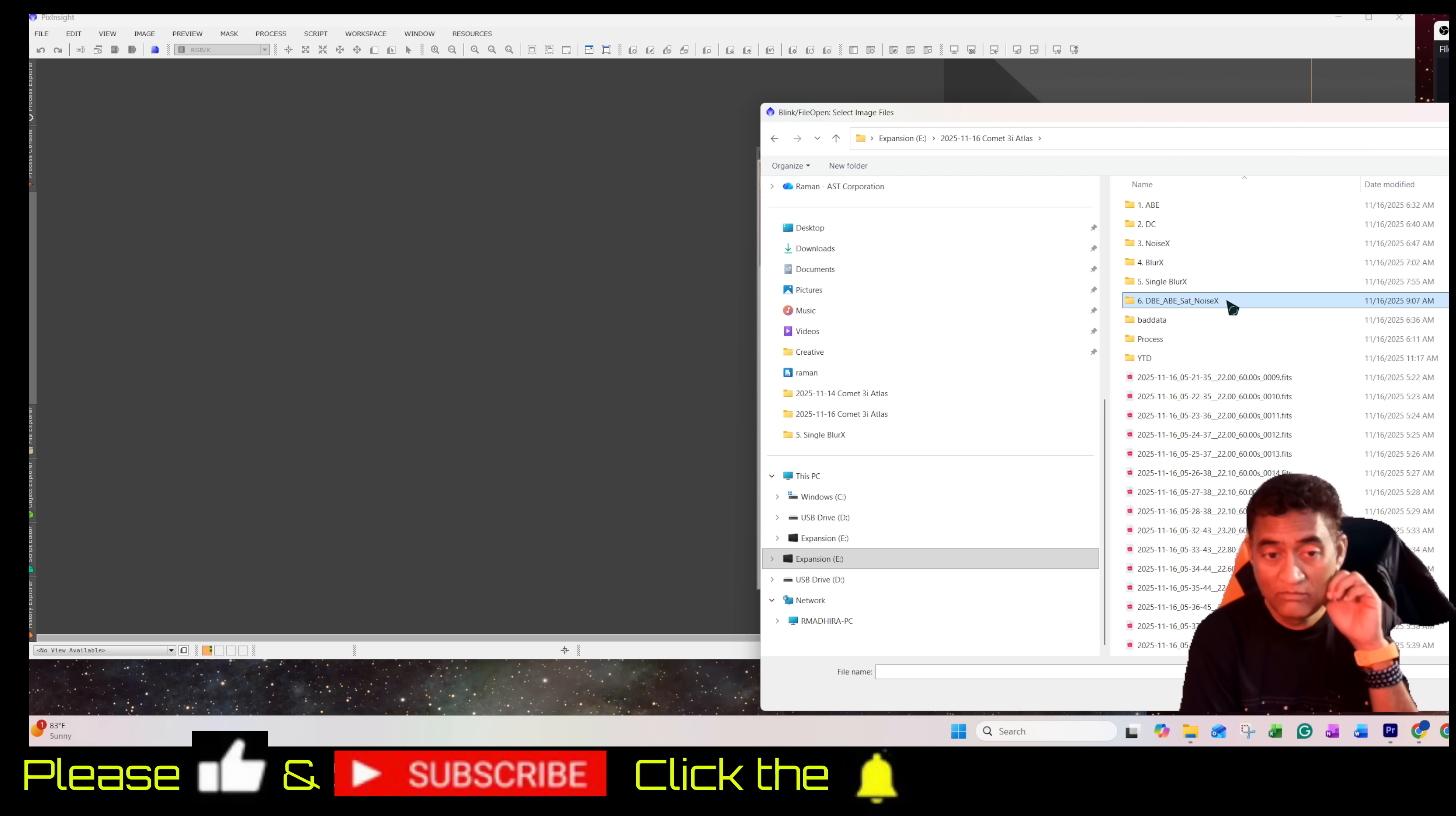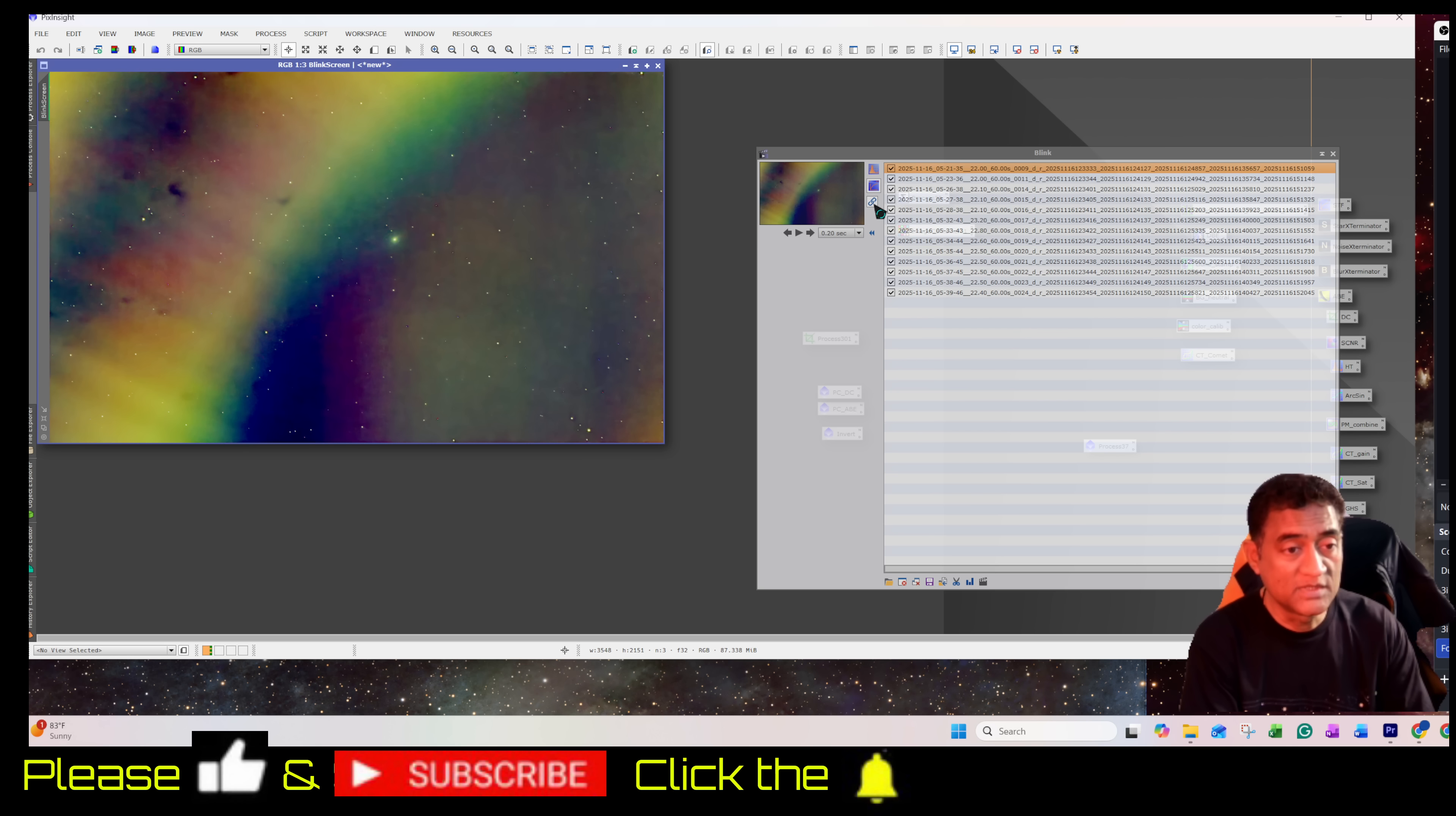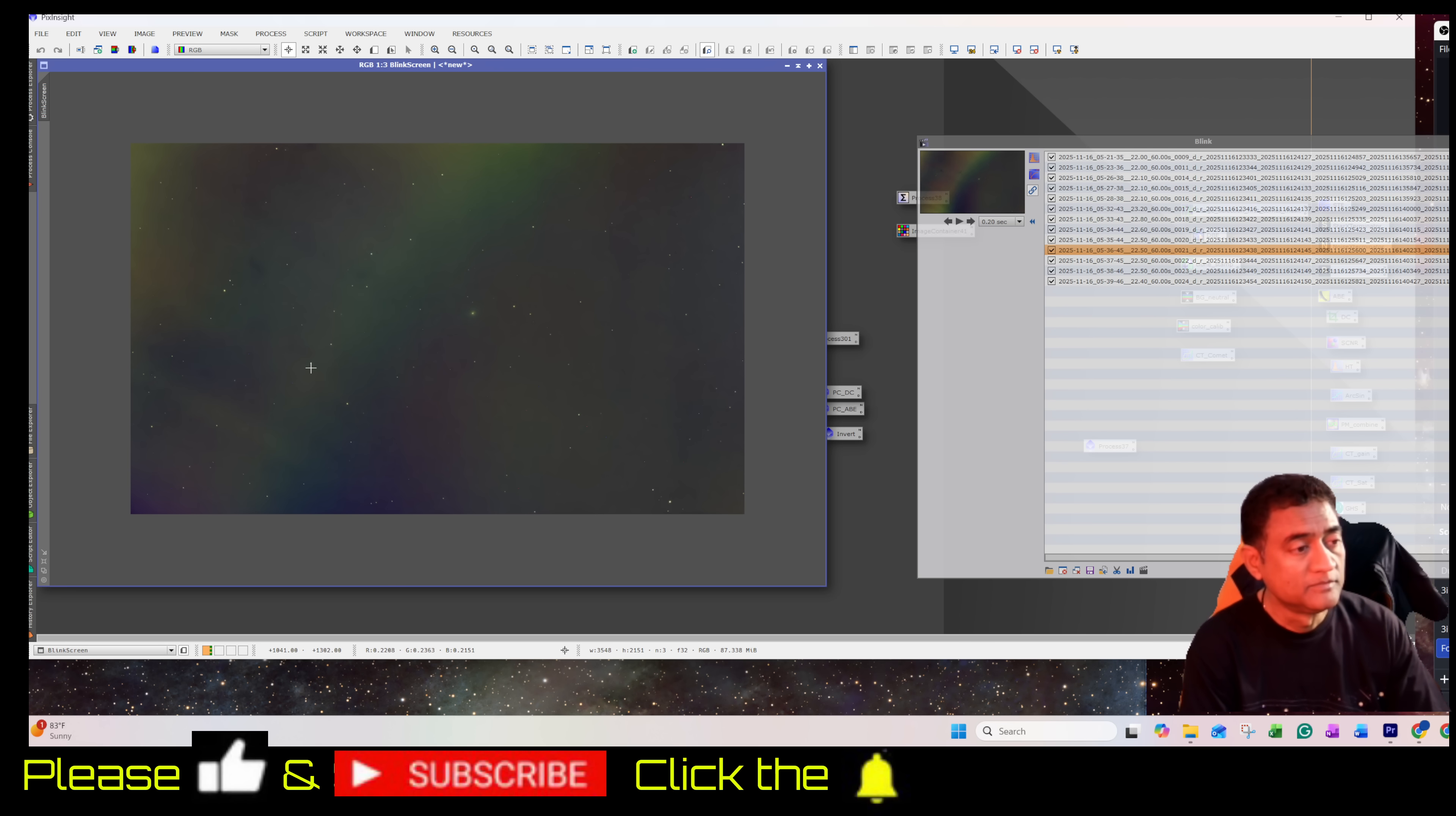What you are seeing now is the data that is cropped. You can still see the moon glow here.